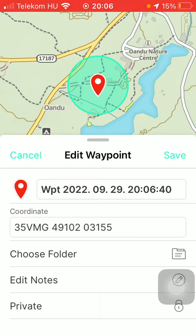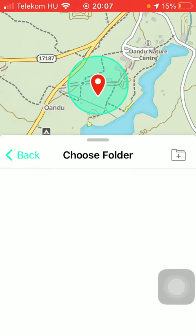Now as you can see, in the first section the exact date and time is indicated. In the second one your coordinate is indicated, and the third option is the folder. Click on it in order to choose a folder.